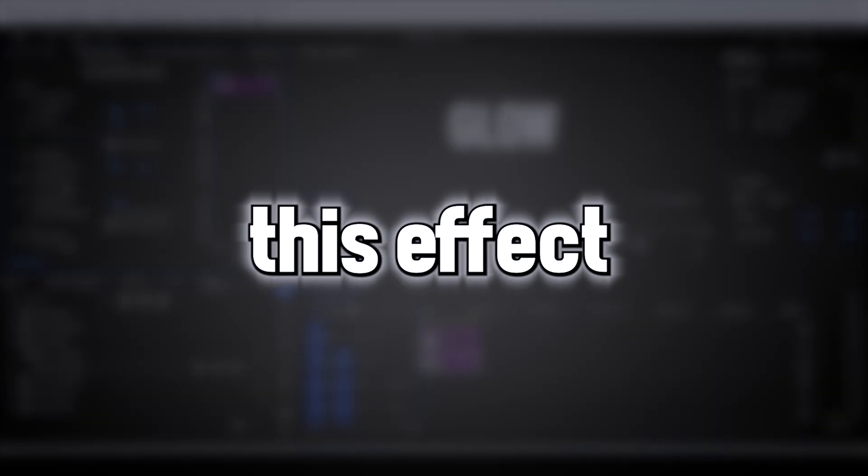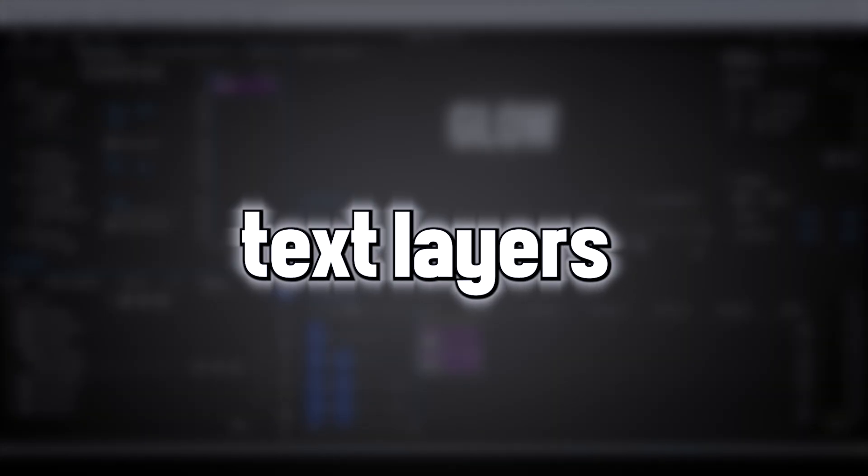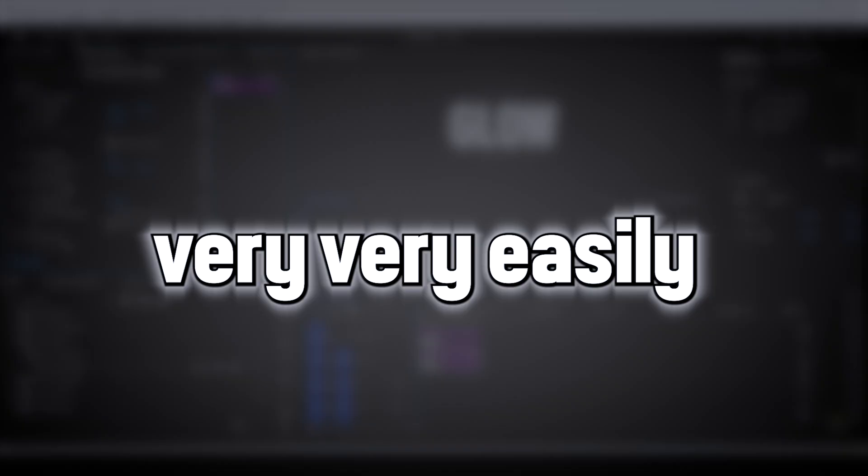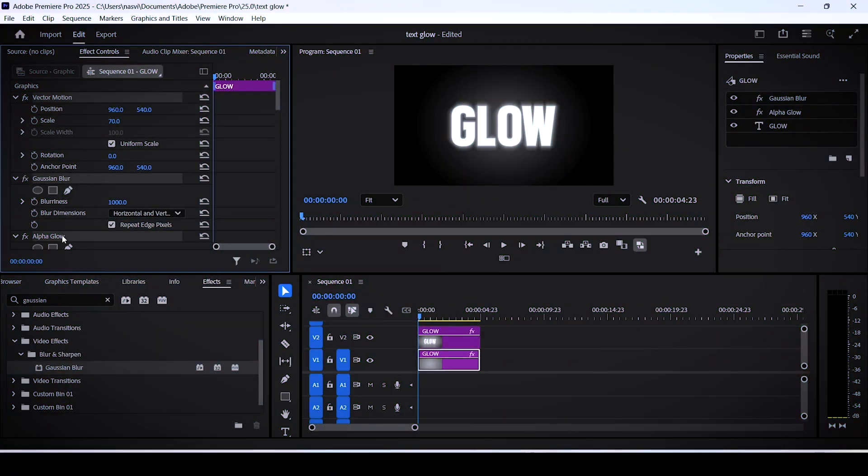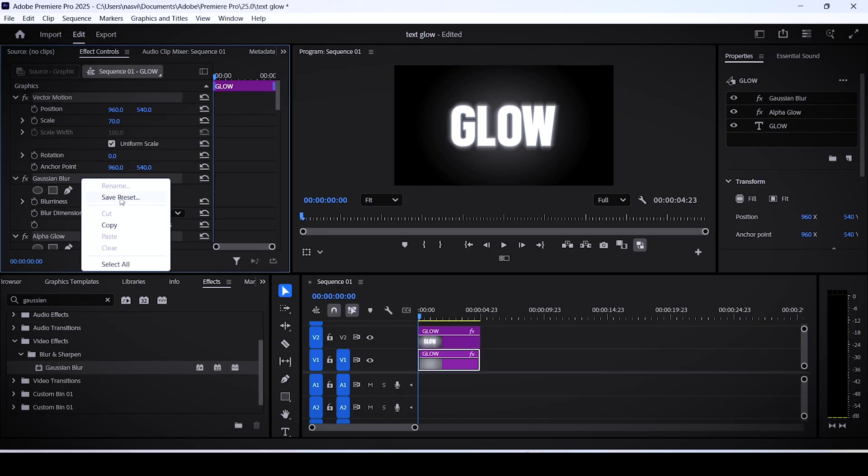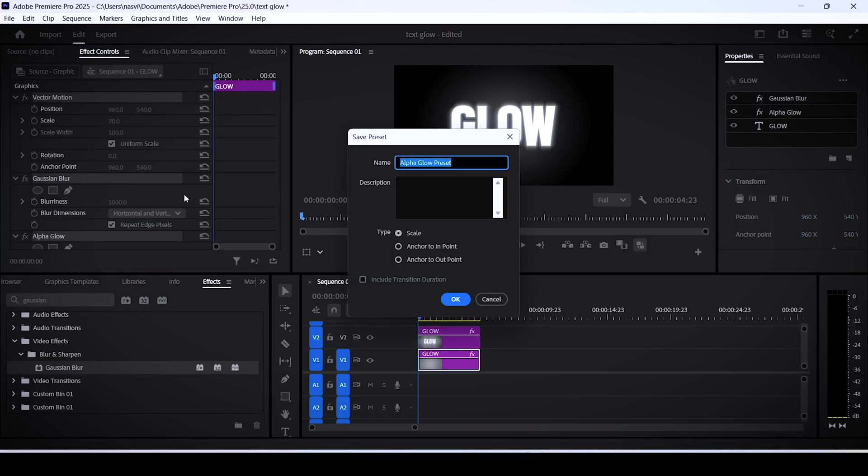First off, while holding Ctrl or Command, select the vector motion, the gaussian blur, and the alpha glow settings and right click them. Click on save preset.